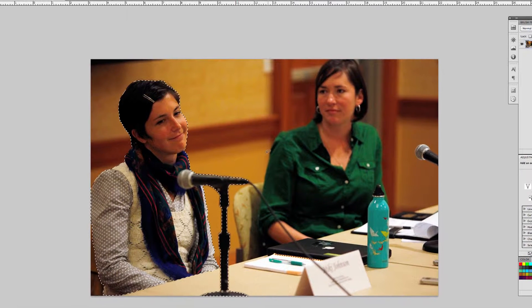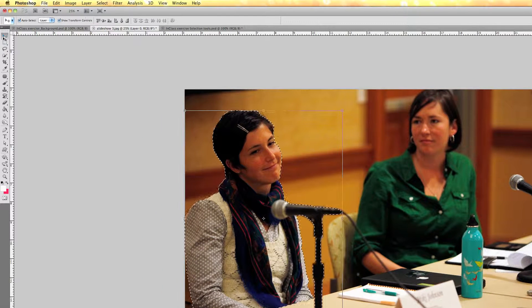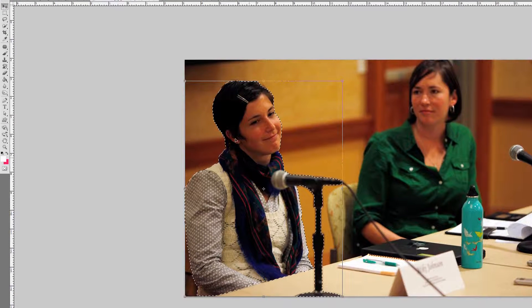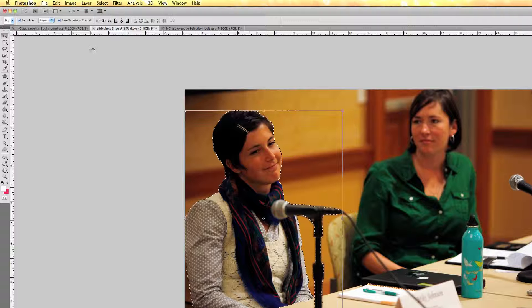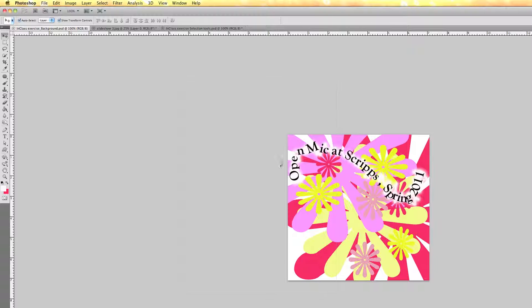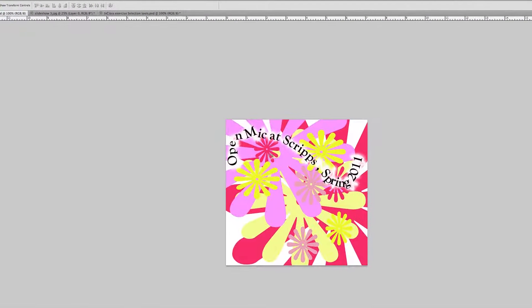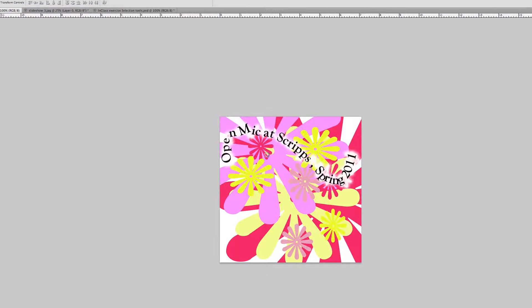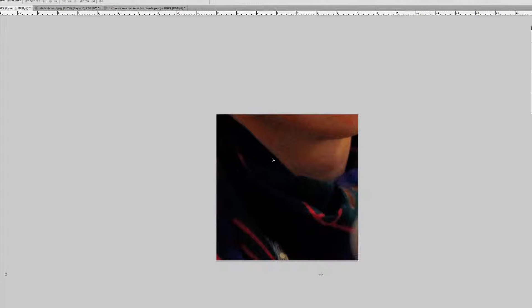I zoom out by pressing Command Minus. The selection looks pretty good now. I select the move tool, click on the selection, and drag it over to the background image. I release the click and the image is placed, but it's too big because it was originally a large image.